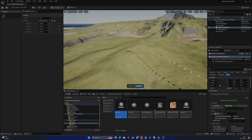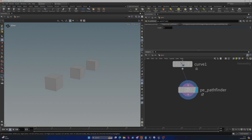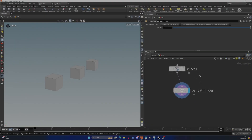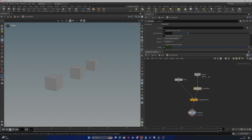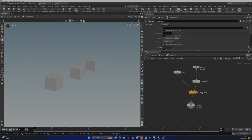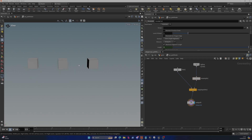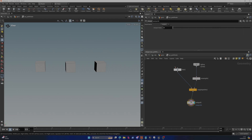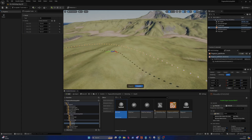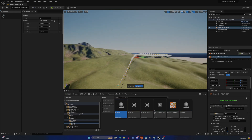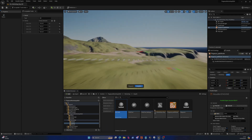If I jump over to Houdini and open up this digital asset, it's as simple as they come. It takes the spline input from Unreal, resamples it so that you get cubes at set intervals, and spawns the cube out, which is then being sent back to Unreal. So those are two incredibly simple elements, and we're starting to get somewhere really interesting.